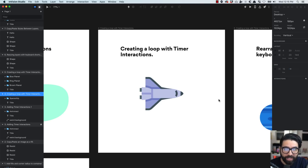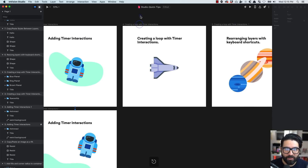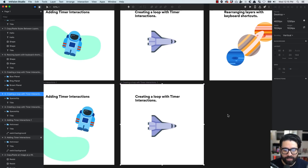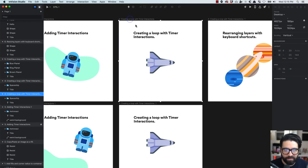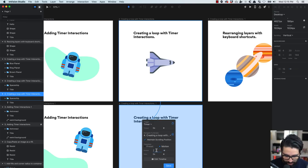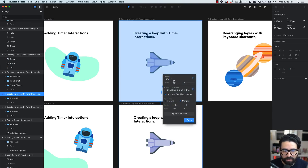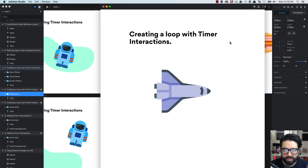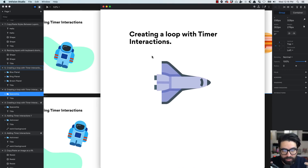Tip number four: creating a loop with timer interactions. This is pretty simple — same as before. I'll duplicate the artboard and move it a little bit. I want to go from this to that and then from that back. I create a timer interaction with a timeout of zero and a motion transition of 0.8 seconds, then do the same from the second artboard back to the first with the same motion settings. When I preview, it creates a loop between the two states because both artboards have timer interactions.